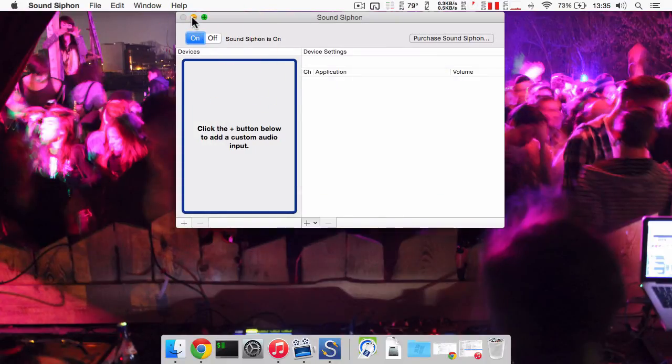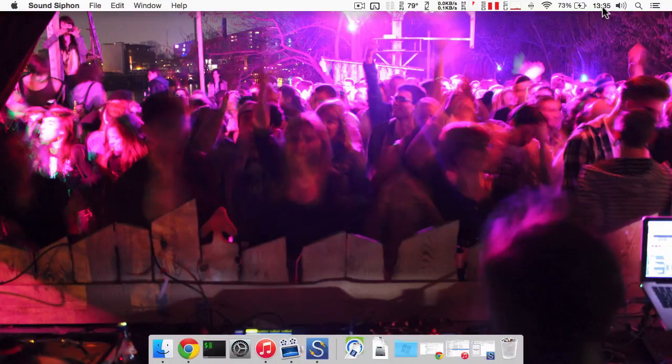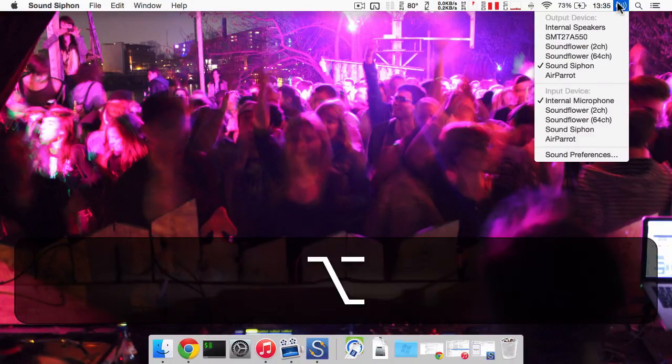This will automatically set SoundSiphon as the current audio device. You can check this out by ALT clicking on the speaker symbol in the status bar.